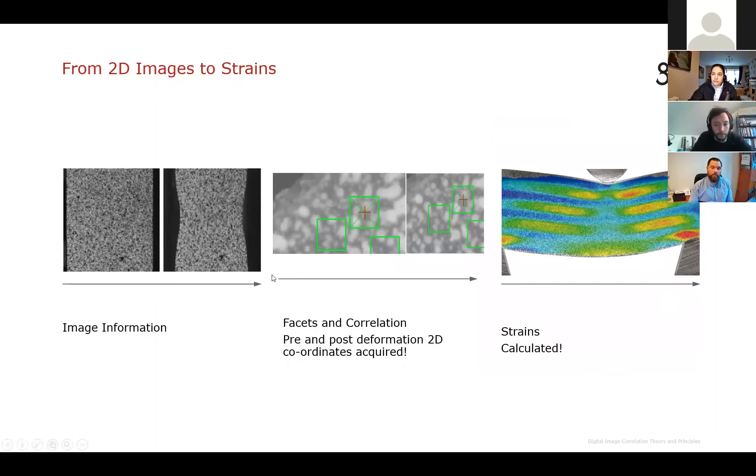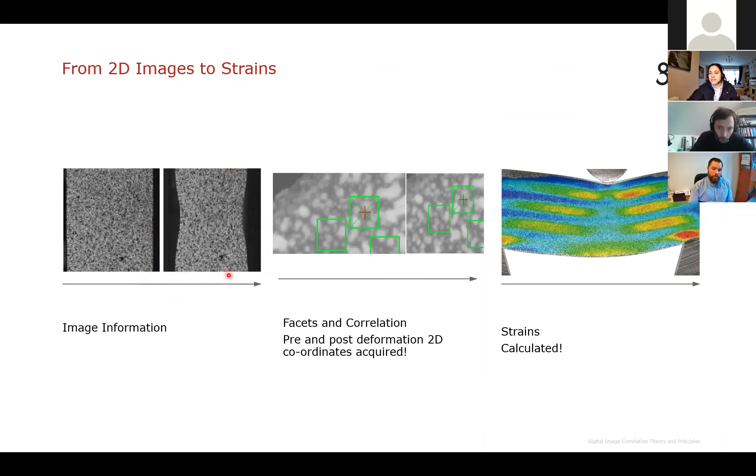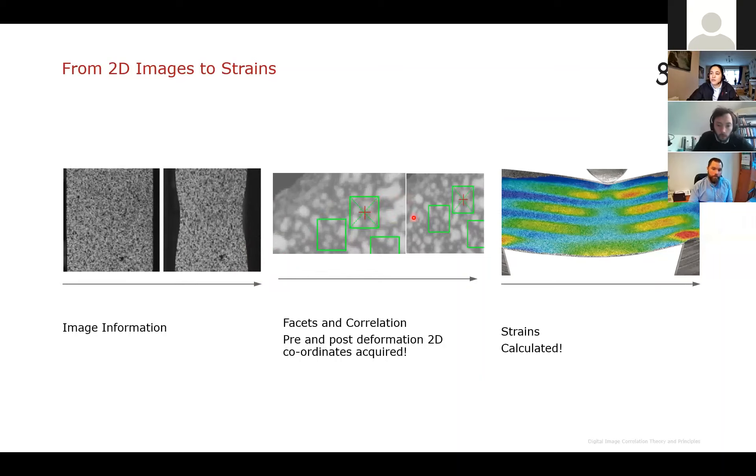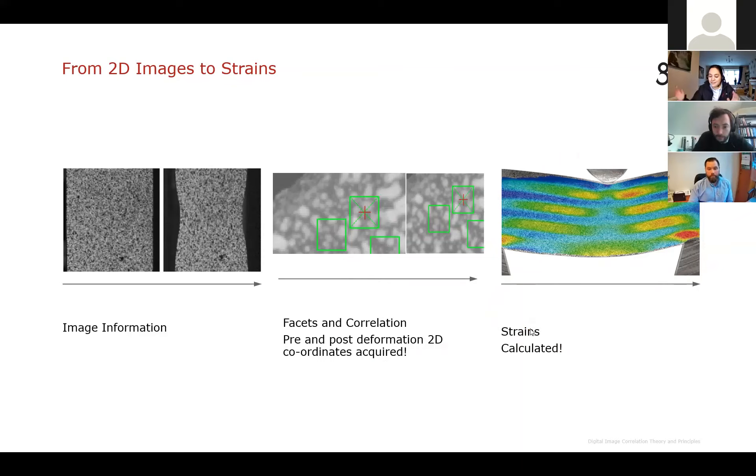So just a quick breakdown of how we do that. We take the image information, so we capture images of sort of the start of the test and then keep capturing images throughout the test. Ideally, the part is deformed in some way, and then the software breaks these images down into facets and then correlates the images throughout the test. The software then will calculate the 2D coordinates of the pre- and post-deformed images and then it can use these coordinates to calculate the strain. So very quick explanation there.